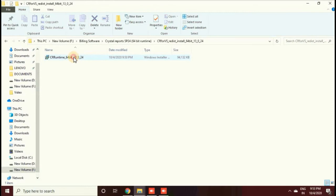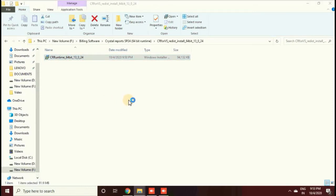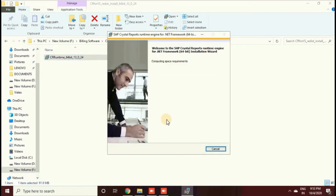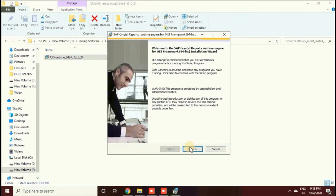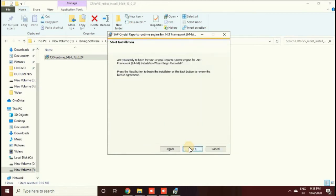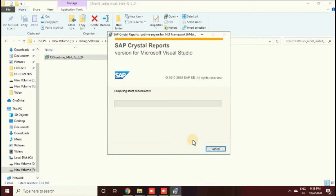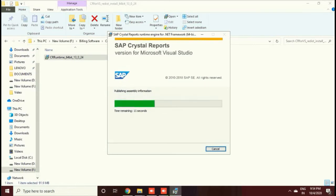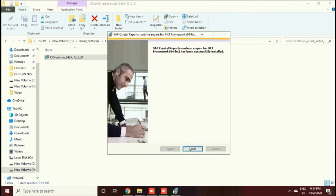Now we start the 64-bit installation. I clicked on that file and you will get a window where you click the Next button, then select the agreement Accept button, then click Next. It will start the installation process automatically, so wait around five to ten minutes until it finishes, then click the Finish button.